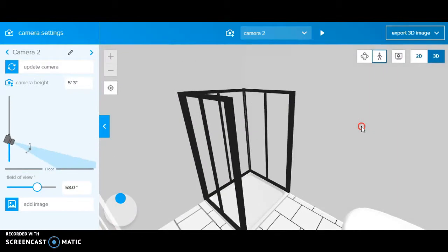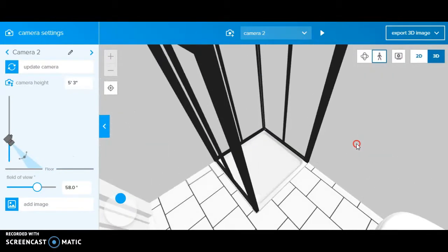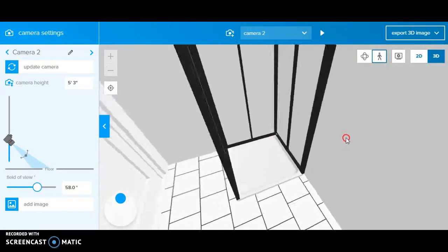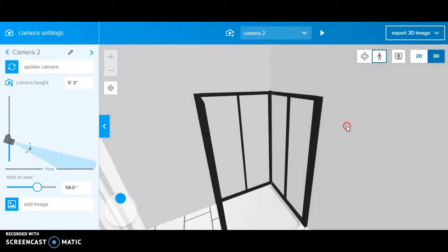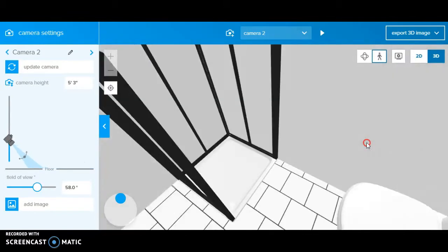Okay, so this is our energy efficient shower. Energy efficient shower head.